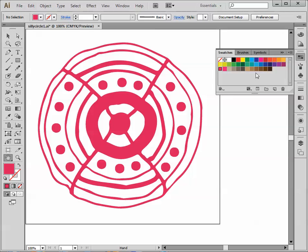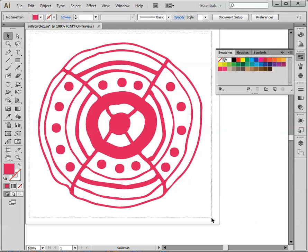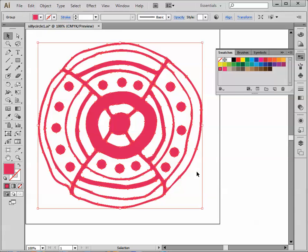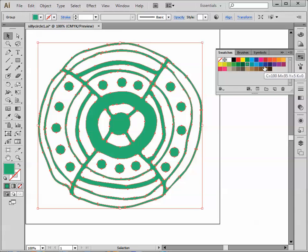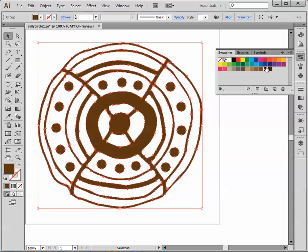Now I can go into the swatches panel. My fill is active, and all I need to do is to select these shapes. Now I can change their color again, any color that I want.